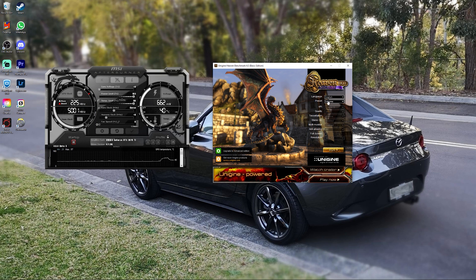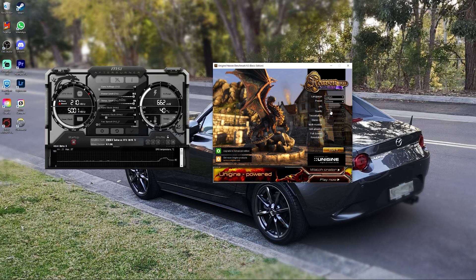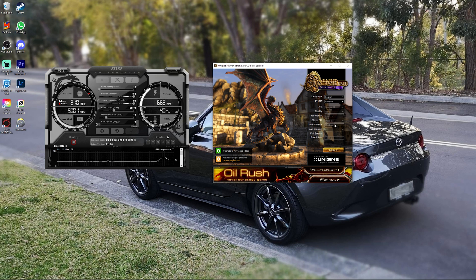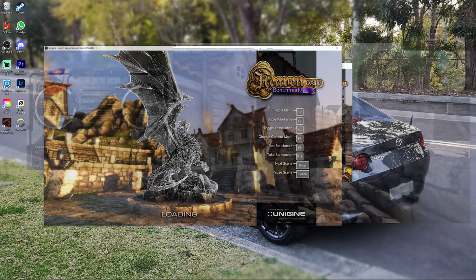To check if it's stable though, you'll need to run Unigine Heaven Benchmark. Go ahead and click on presets and select extreme. It doesn't really matter what settings you use as long as you're consistent with your benchmarking. And once you have it on extreme, go ahead and click play.